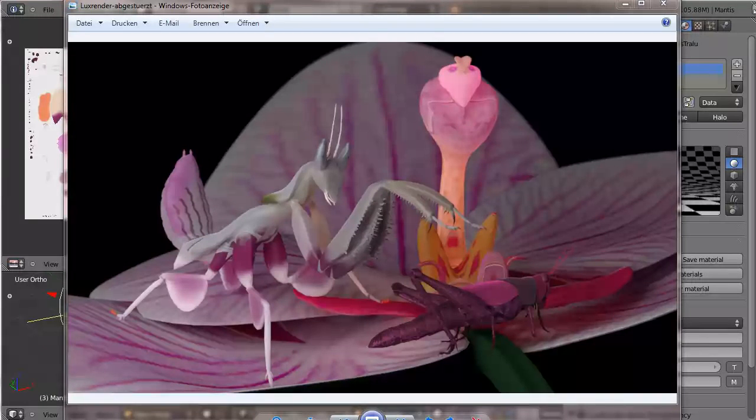Hey, what's up? This is Frederik Steinmetz and this is another part of the Praying Mantis tutorial. This time it's going to be rendered in LuxRender.